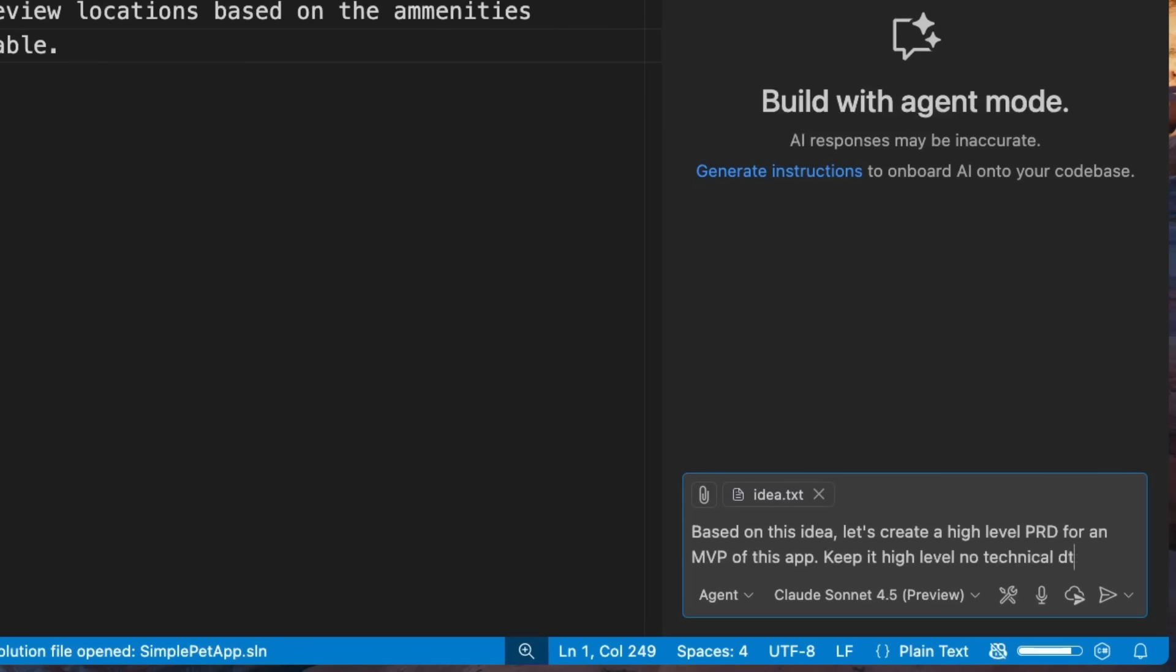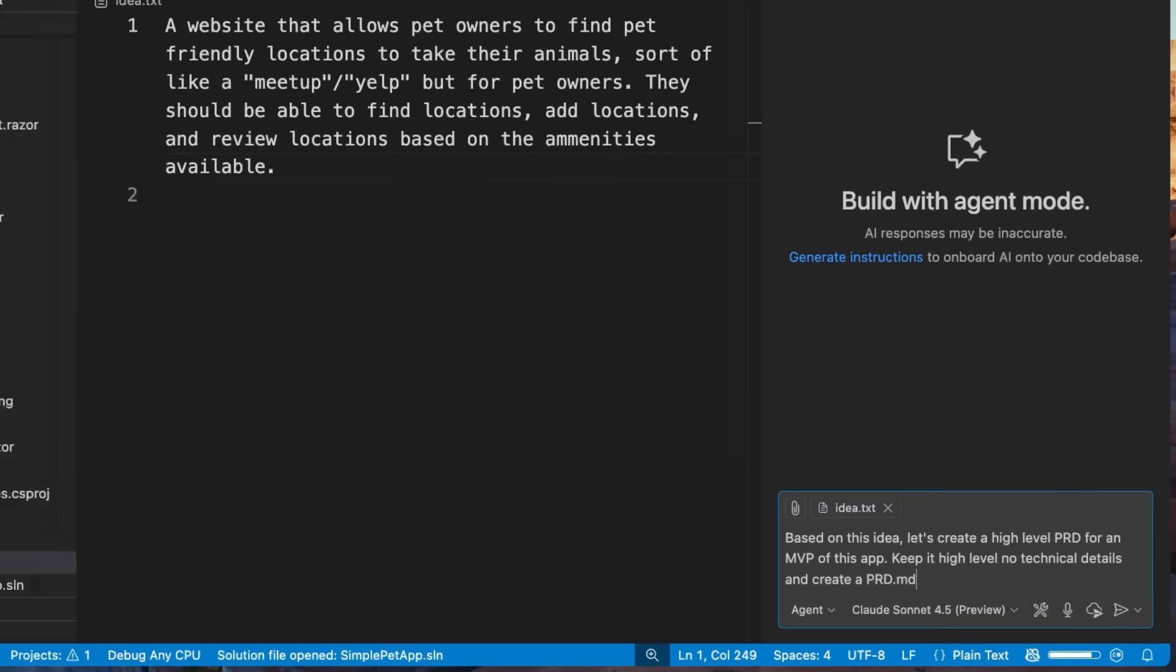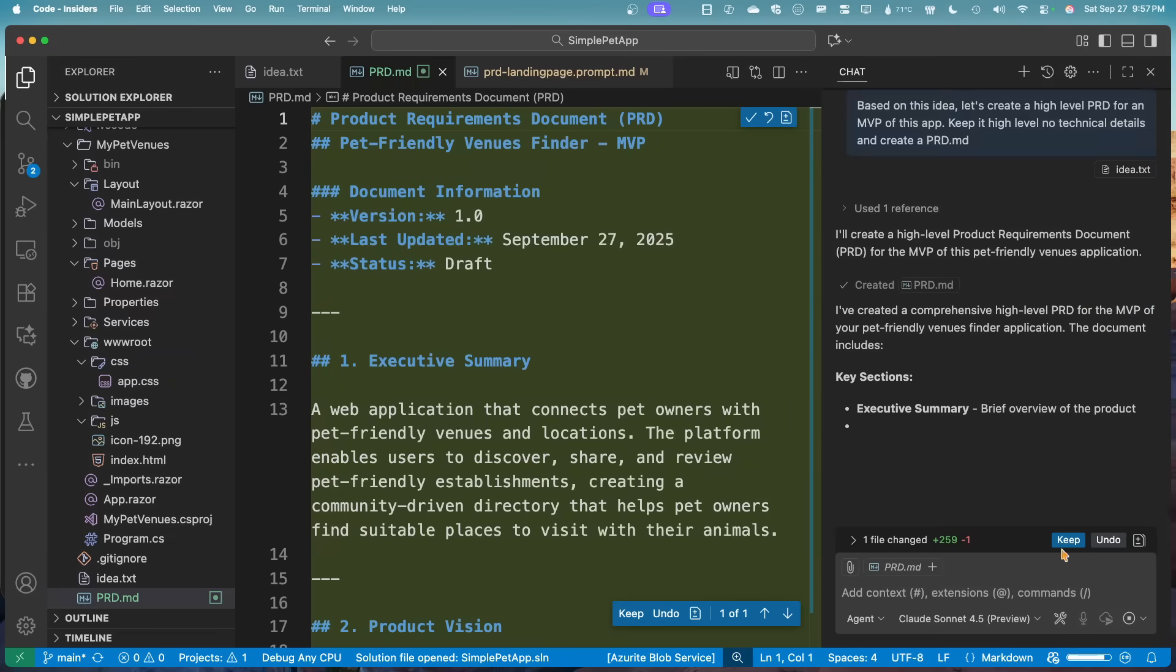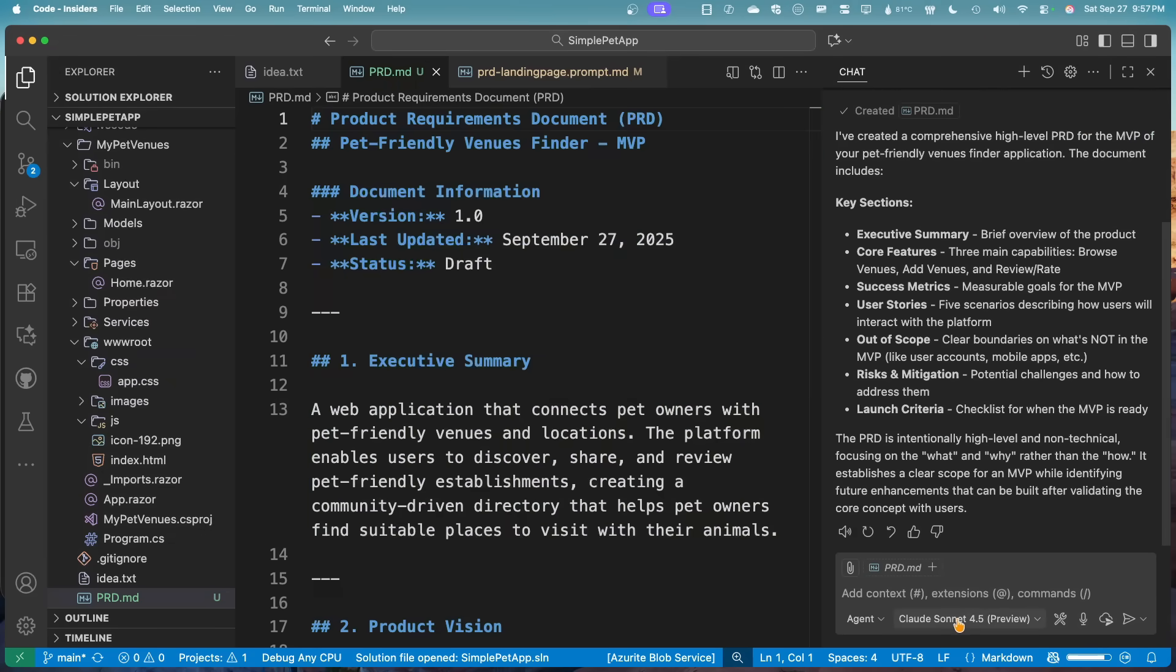So if I just gave it this initial prompt, it wouldn't have enough context really. So the first thing I really like to do is say, Hey, what does a really good PRD look like in this case for this application? So I tell it to create a high level PRD for an MVP and don't use any technical jargon.